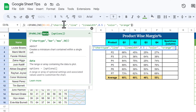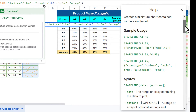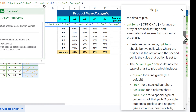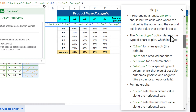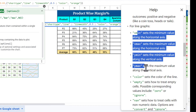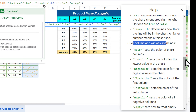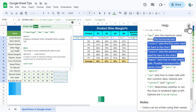To learn more about available arguments, click "Learn more" in the formula helper. It will open a help window on the right-hand side showing sample uses, the syntax, and the optional options. For chart type you can use: line, bar, column, and winloss — four types of charts. For line graphs, column, winloss, and bar, different specific properties are available.